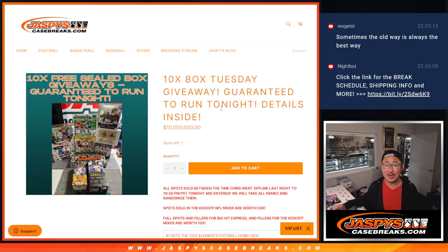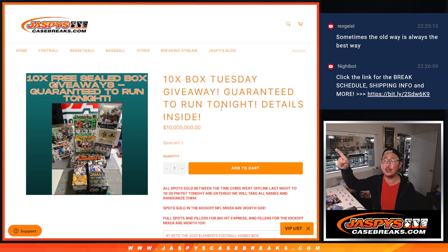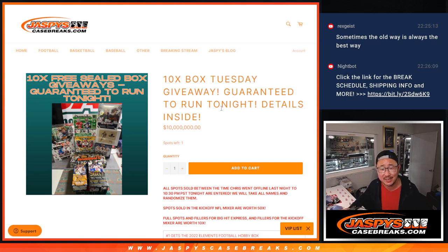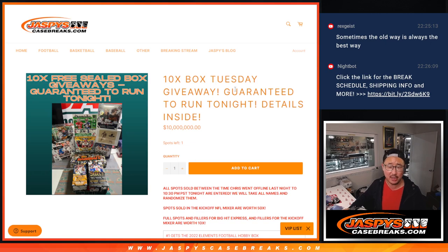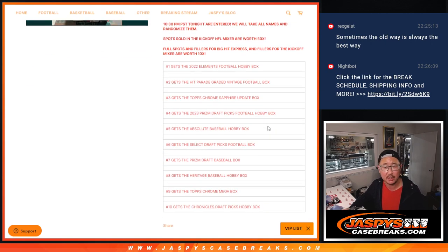Hi, everyone. Joe for Jaspis Case Breaks.com. Happy Chew Tuesday. It's also a 10 box Tuesday. TNT. 10 box Tuesday. TNT.